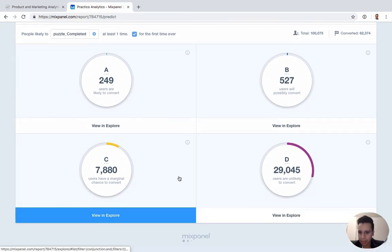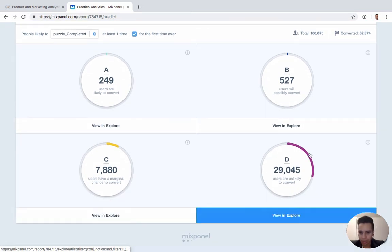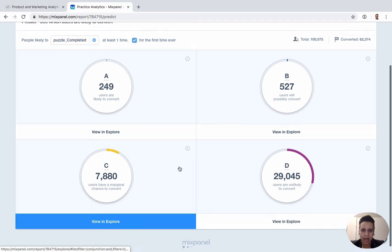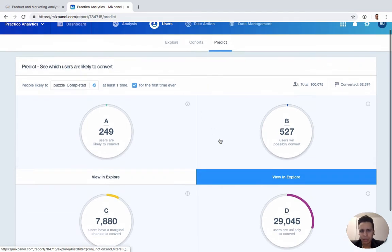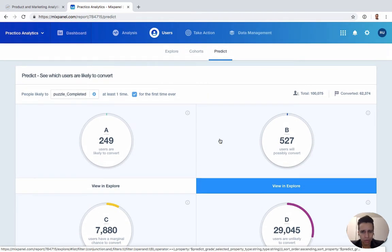And maybe C and Ds get something else, or maybe C and Ds get nothing at all. So it's really a way to categorize users. It's almost like cohorts.